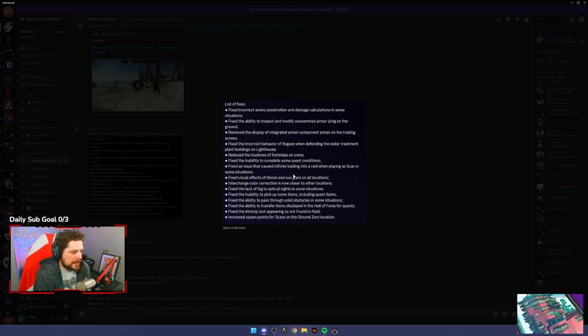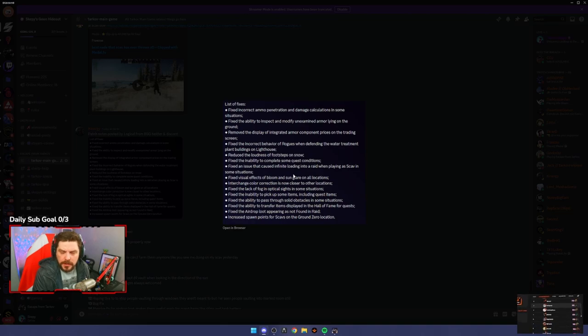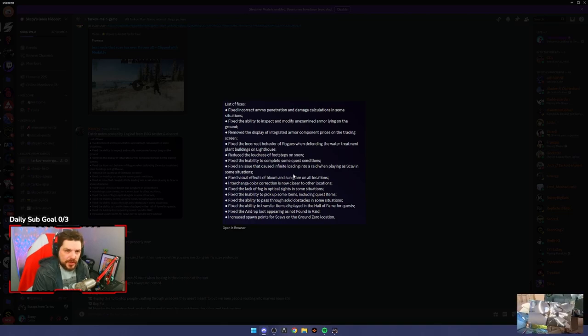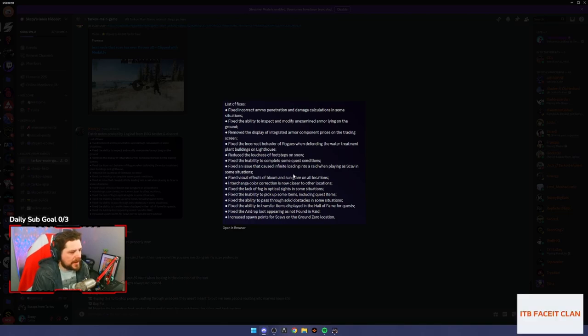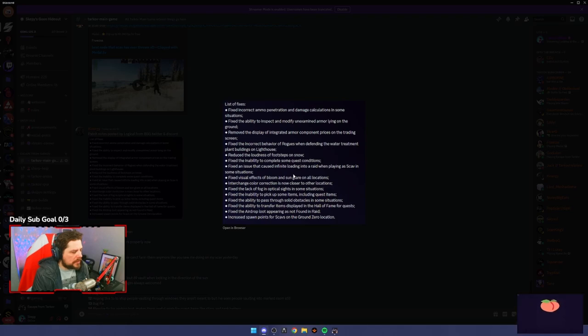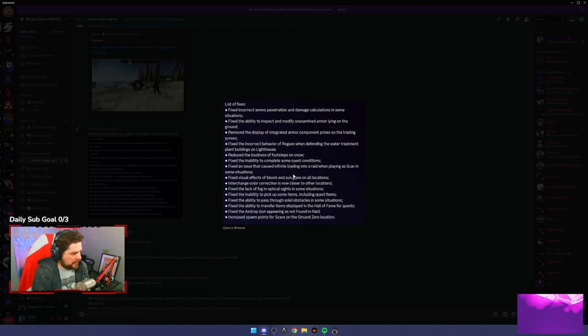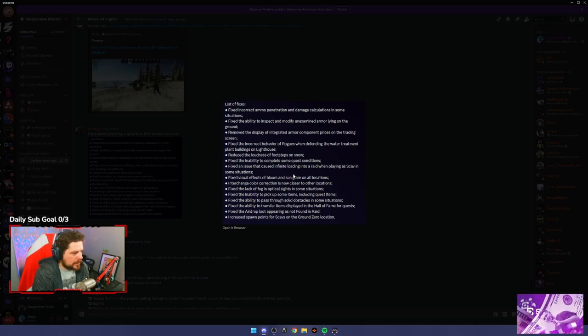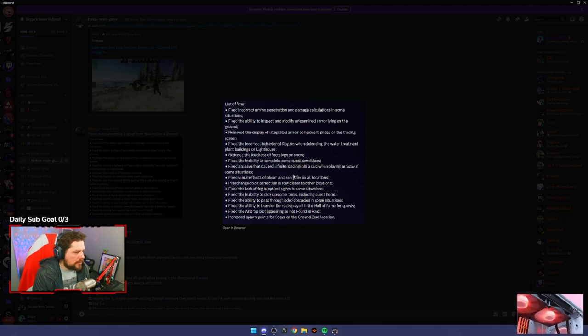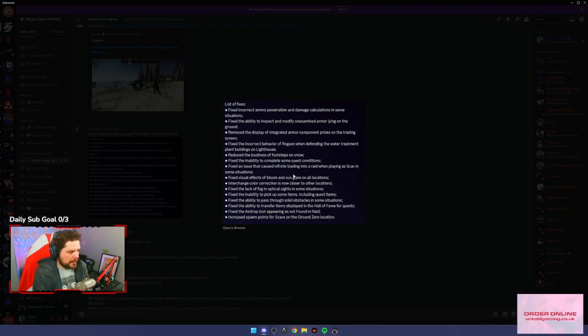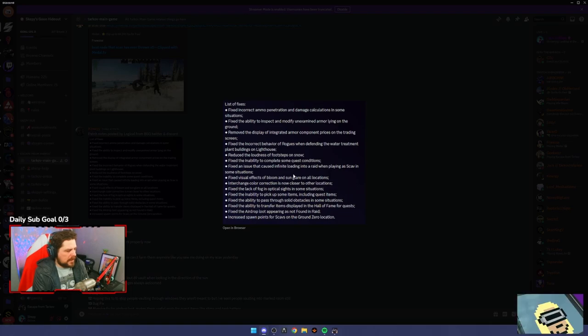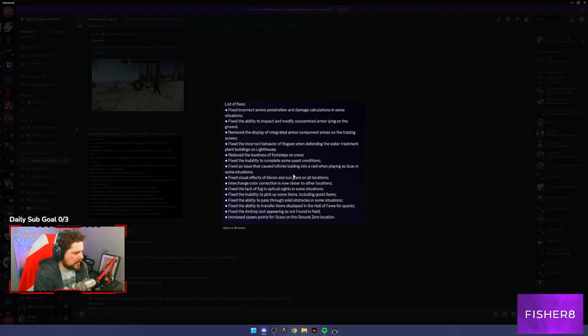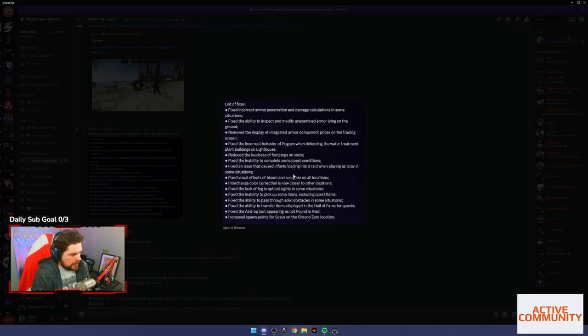I know a lot of people have been really vocal about it on Twitter, so that's a good thing they've identified that immediately within the first major update. Next one is fix the ability to inspect and modify unexamined armor lying on the ground, so you just inspect it and it'll be fine. Remove the display of integrated armor component prices on the trading screen. I've not seen this myself, I'm not 100% what it is. It's whatever quality of life feature, I guess.